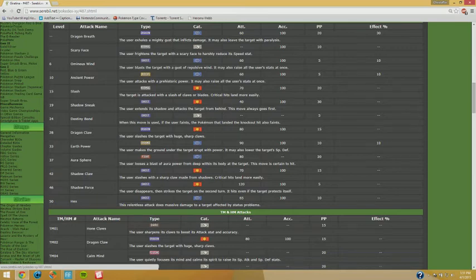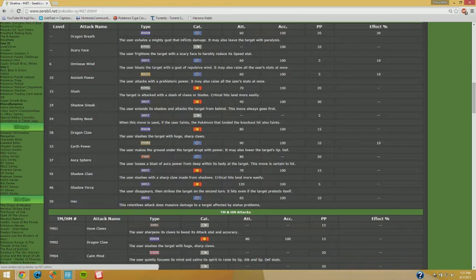We also get Phantom Force for people who want to use this thing physically, or Shadow Force, which is basically Phantom Force but a bit stronger and it breaks through Protect. This is a great way of dealing with a lot of Pokemon that could stall you out.